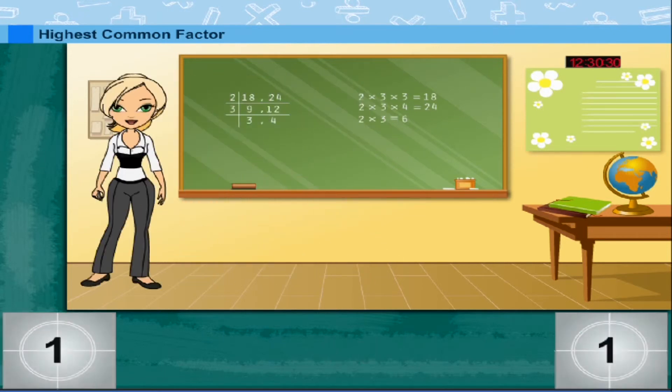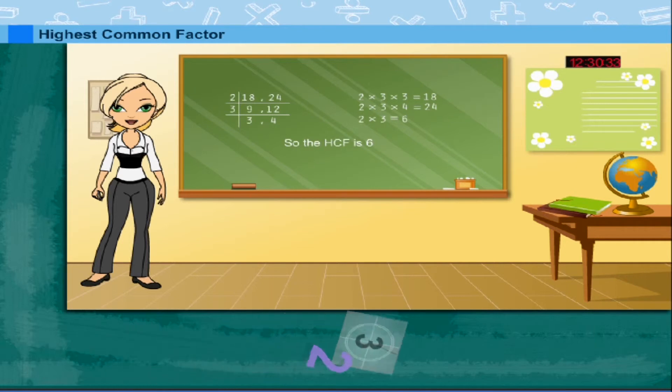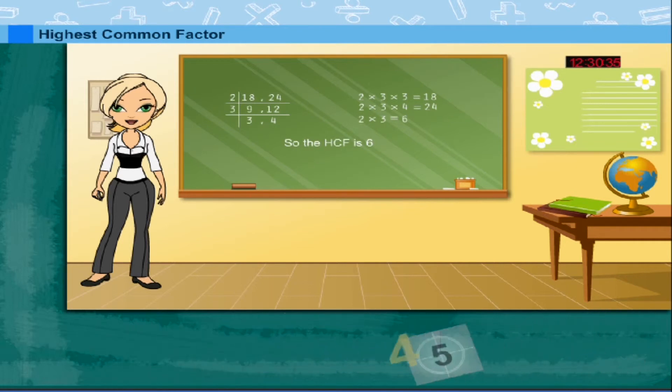Multiplying 2 by 3 gives 6, so the HCF is 6.